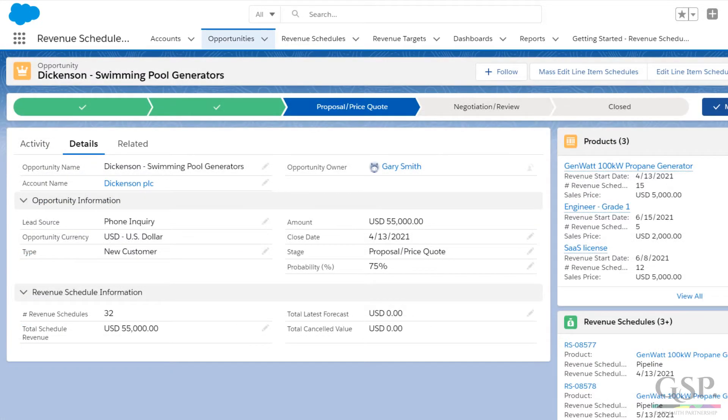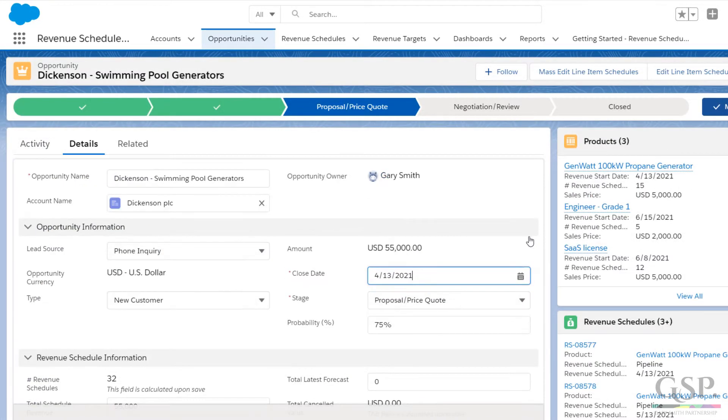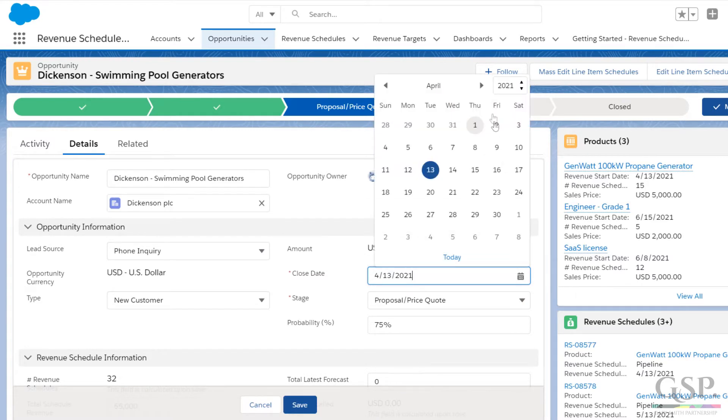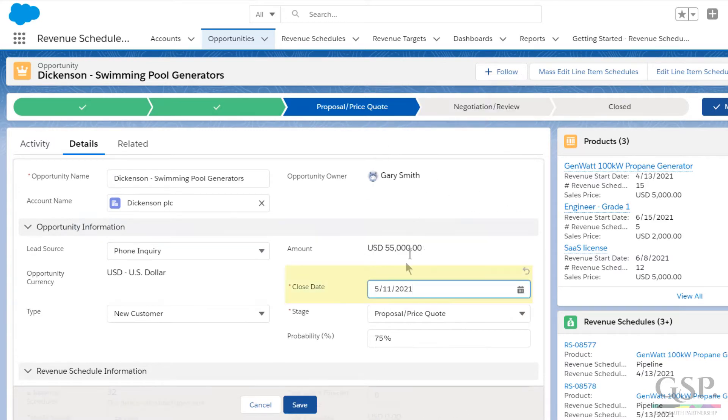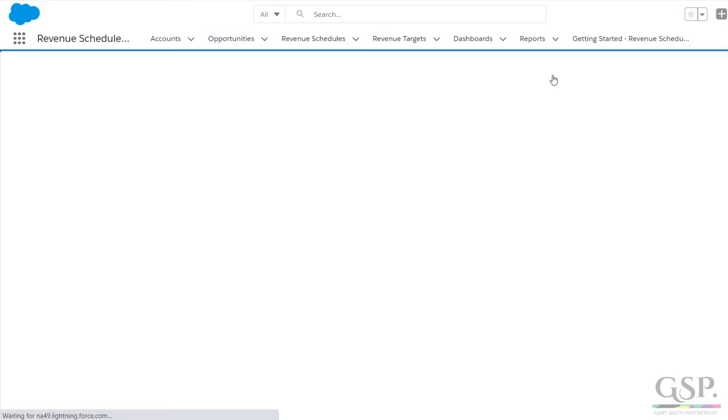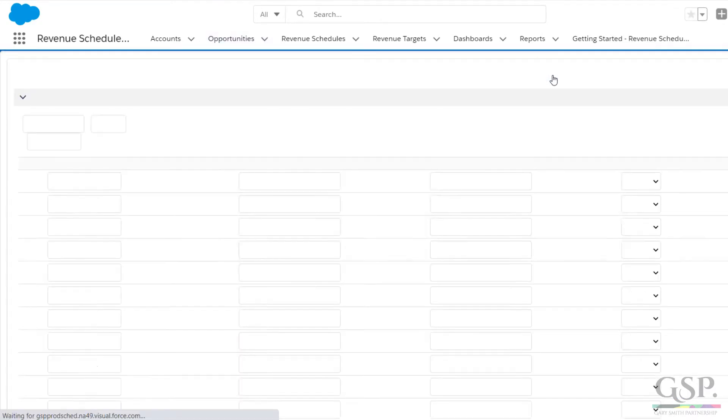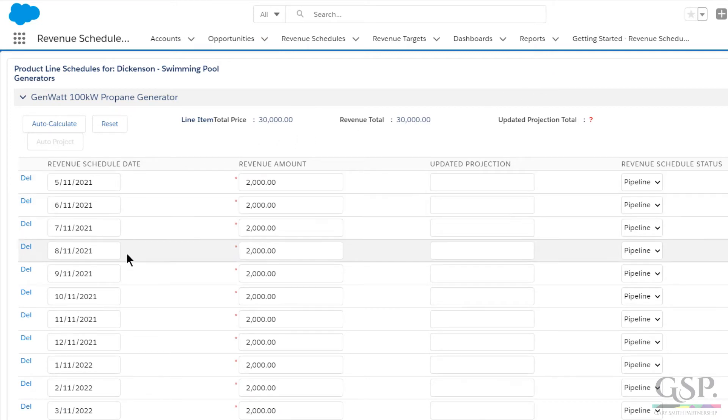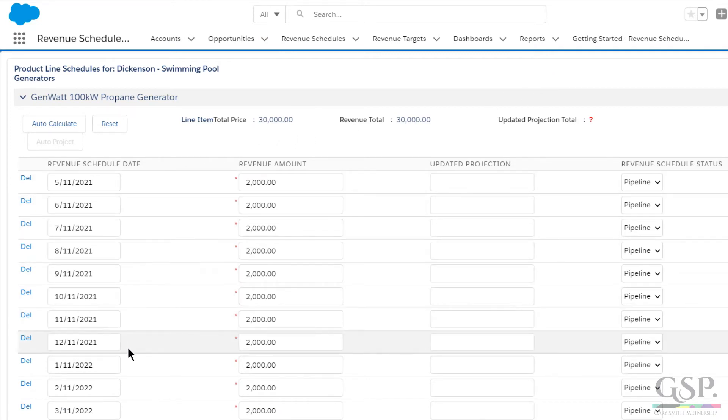Another thing that might happen is the deal slips, and we need to change the close date. When this happens, all of the revenue schedules automatically move by the same number of days as the close date change. In other words, there's no extra work for the salesperson, and everything stays in sync.